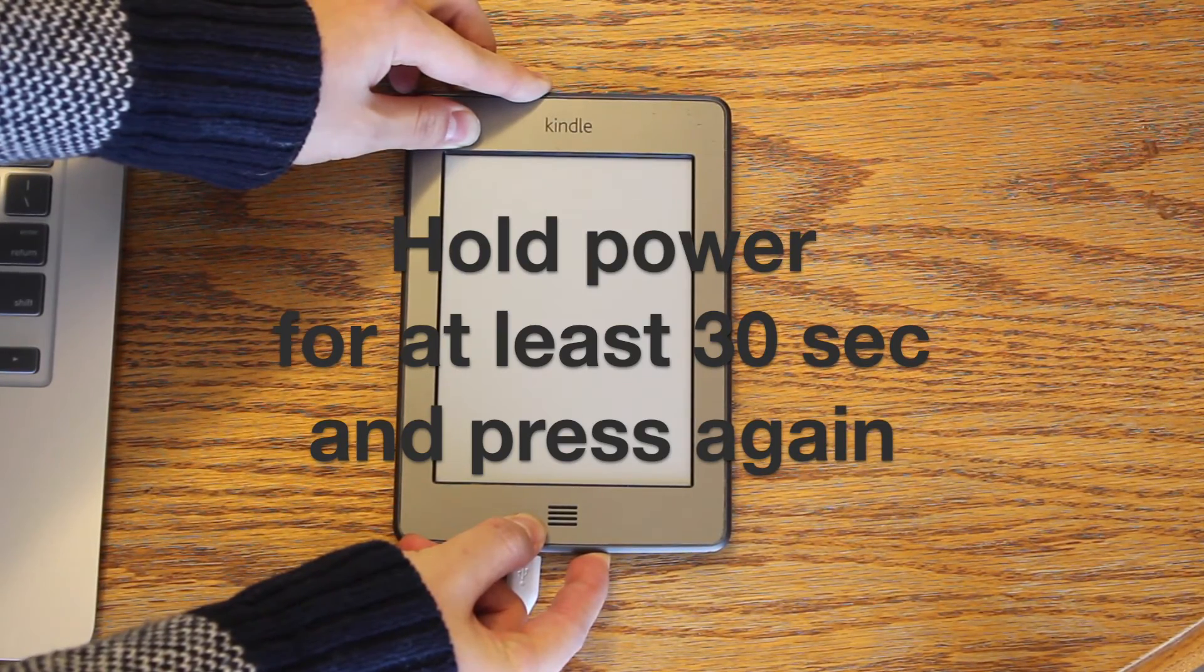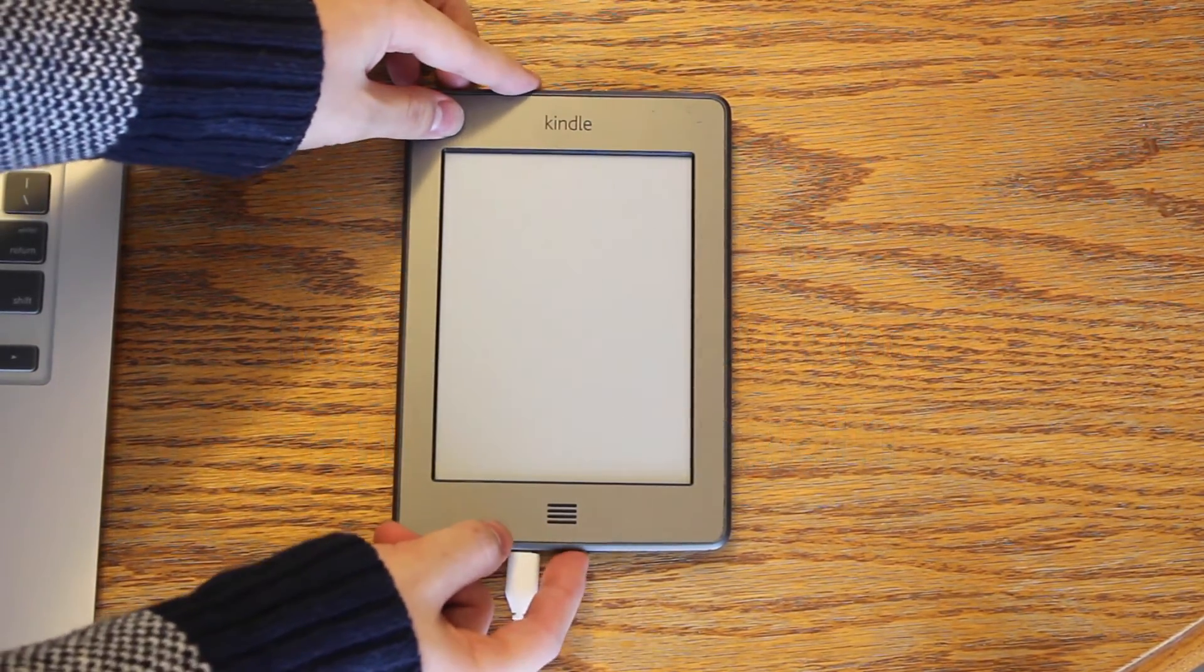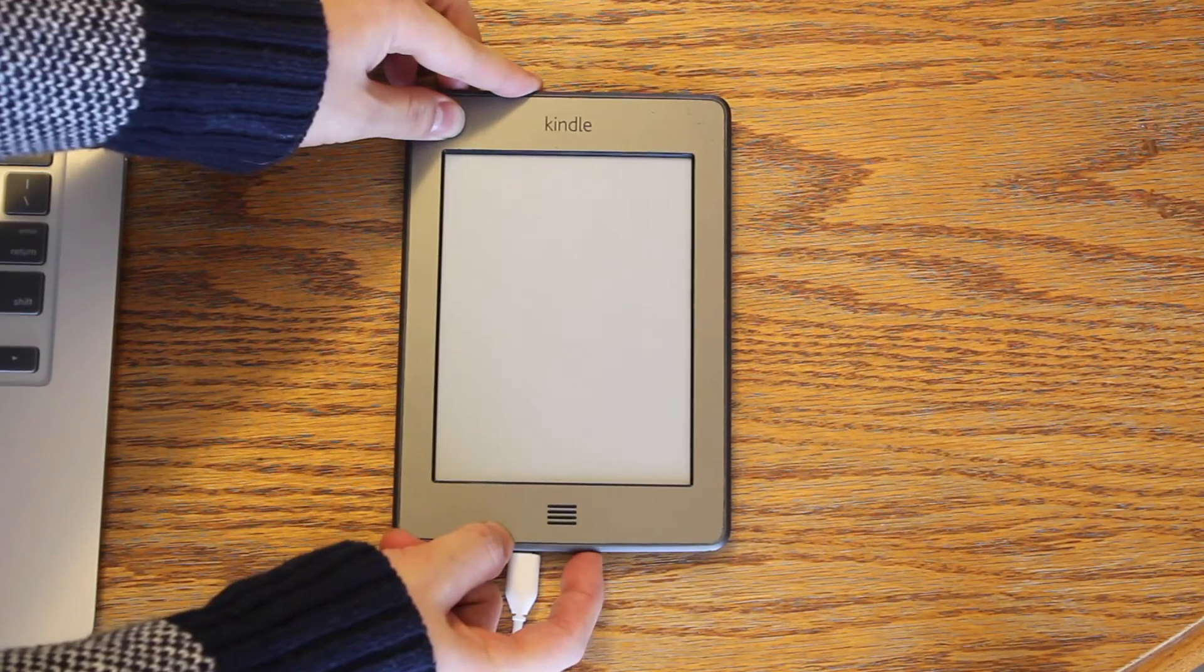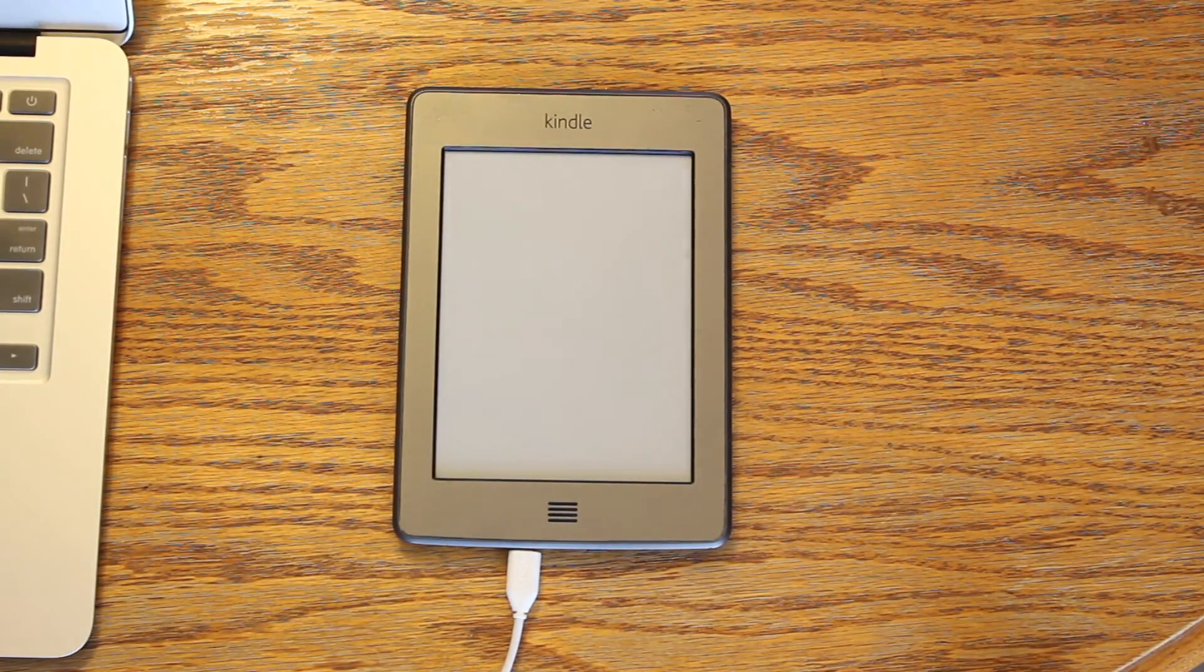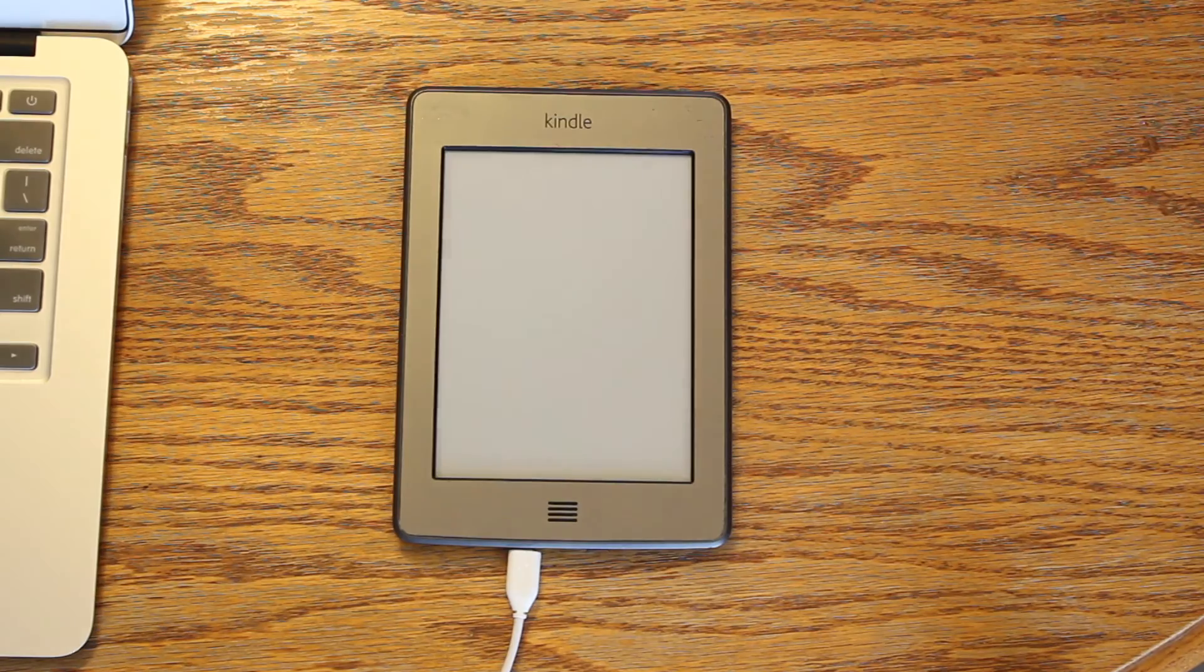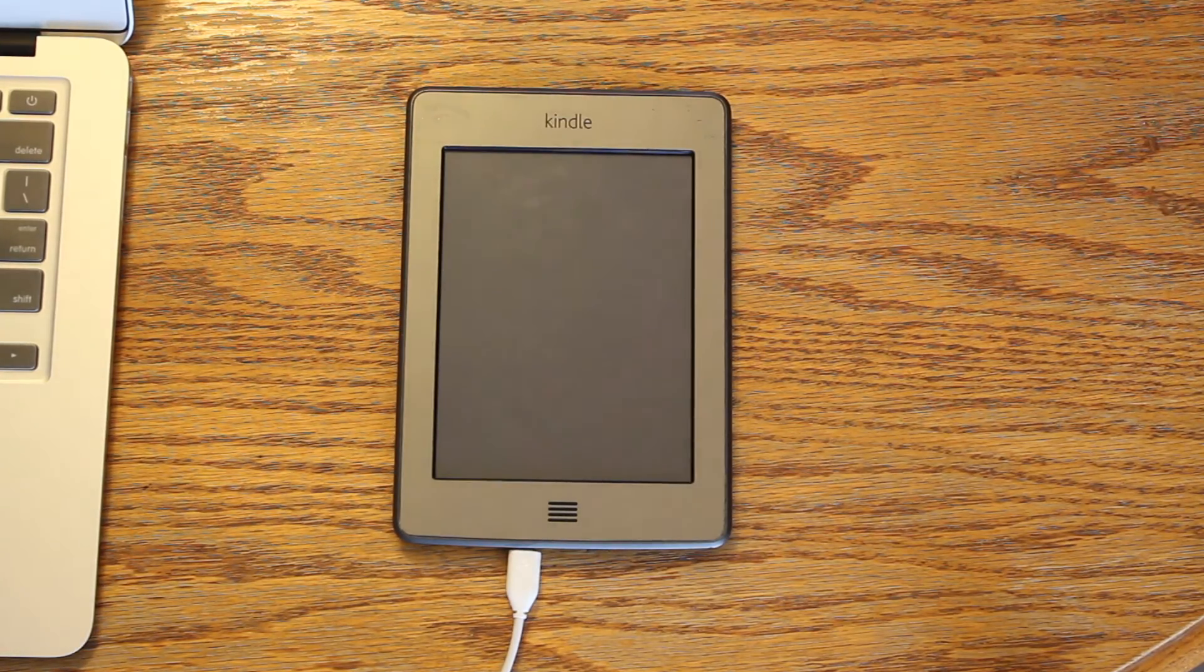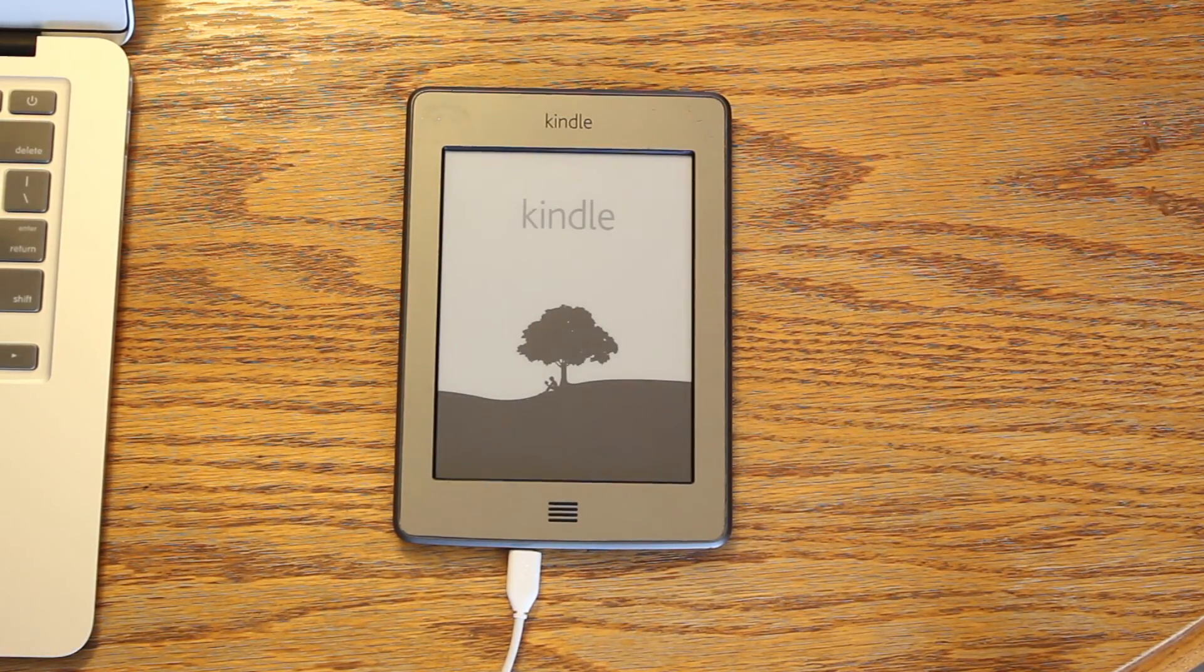Then press the power button one more time to make sure it boots up. And that's it.